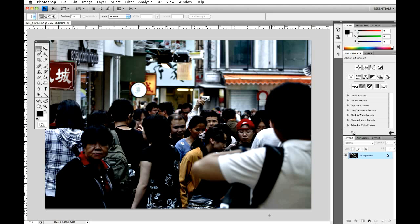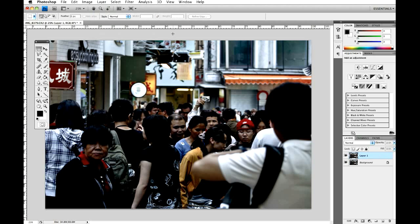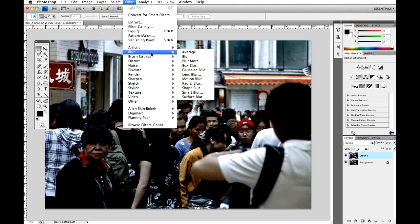So what we're going to do now, we're going to duplicate the image. It's CMD and J, or CTRL and J, or layer duplicate. Filter, blur, lens blur.